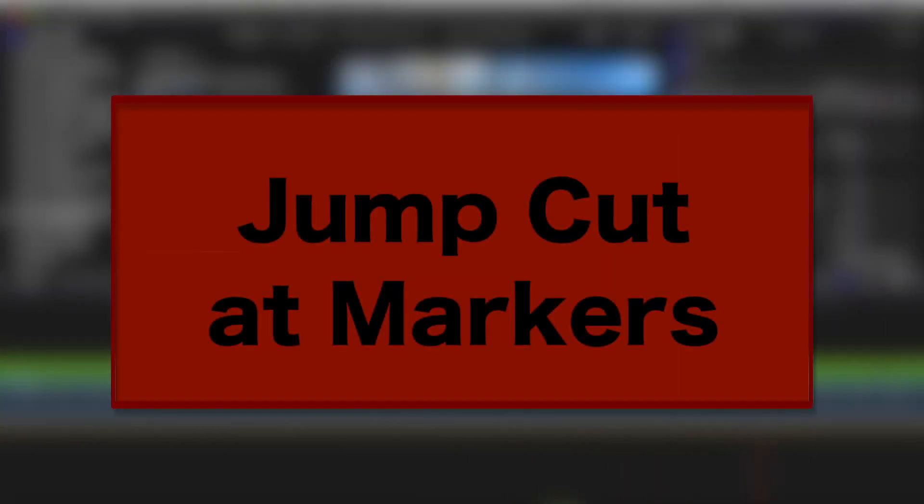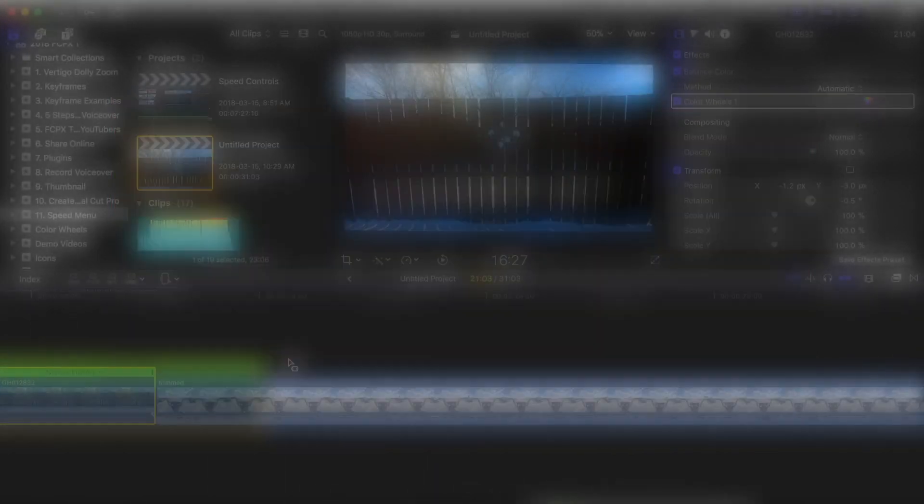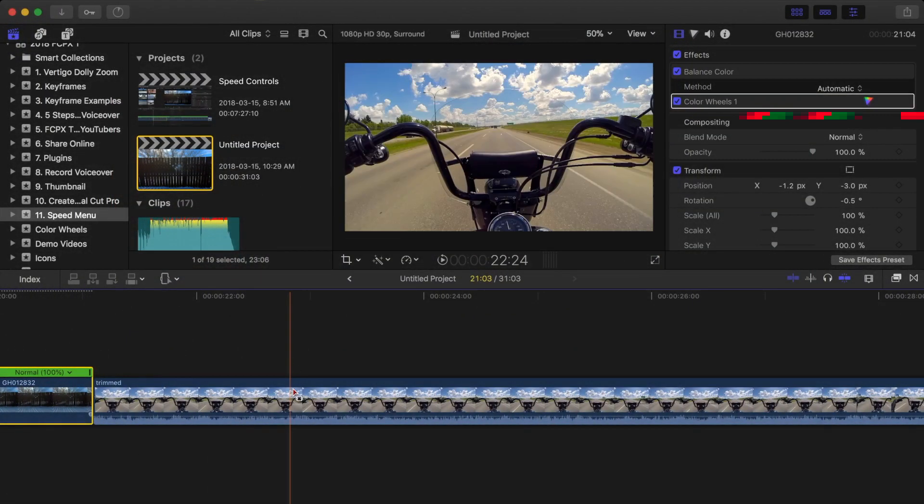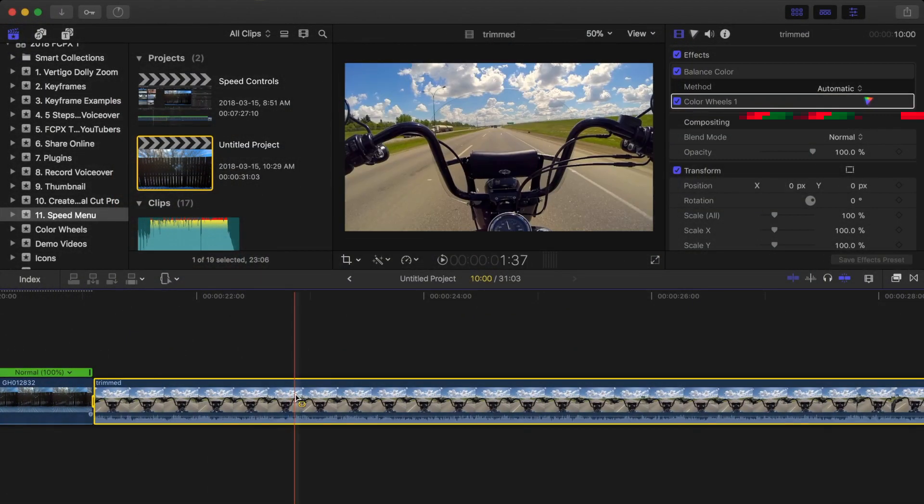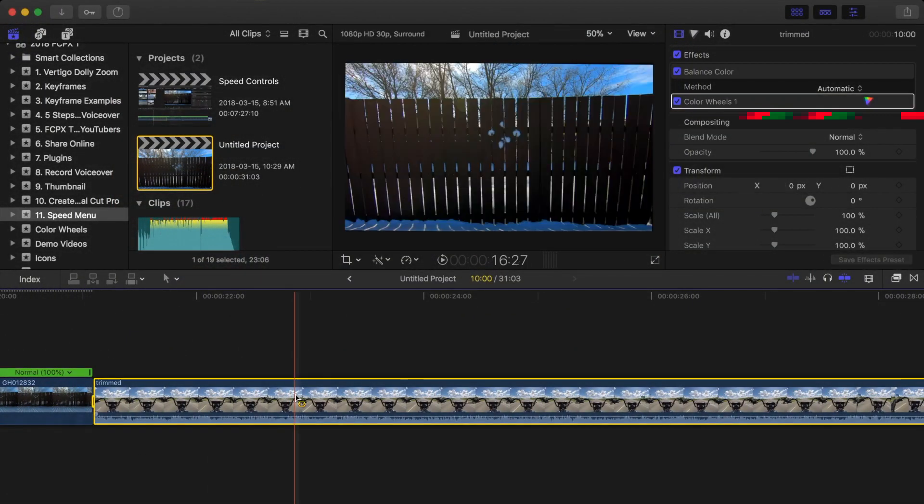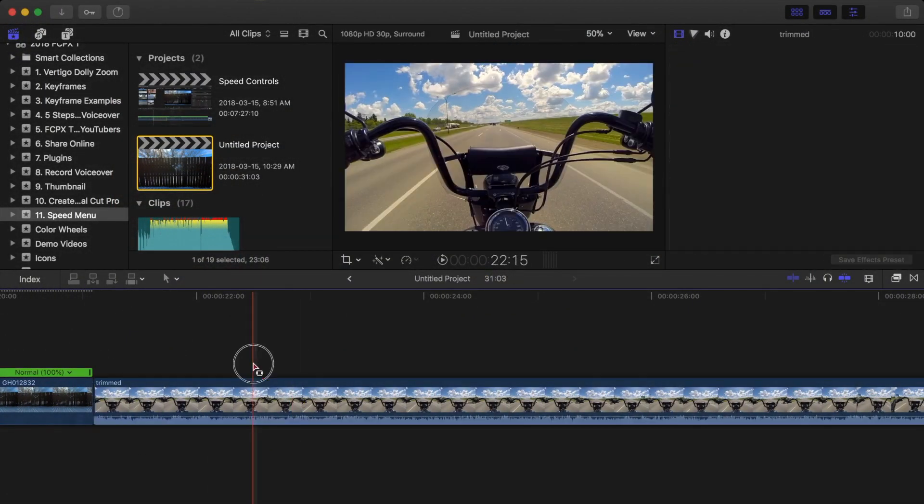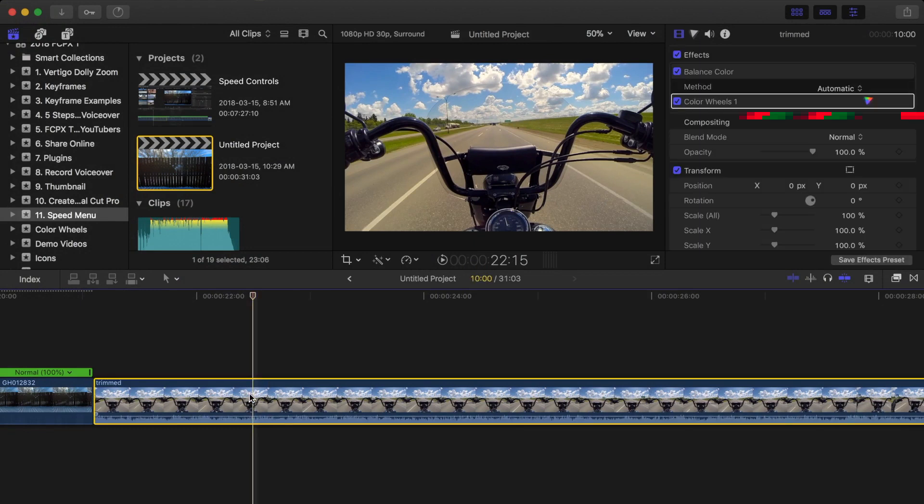And last, let's take a look at Jump Cut at Markers feature. This feature is used to compress time in a long clip without speeding up the clip itself, by creating jump cuts to periodically skip over a specific number of frames.